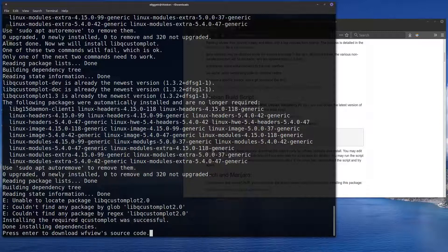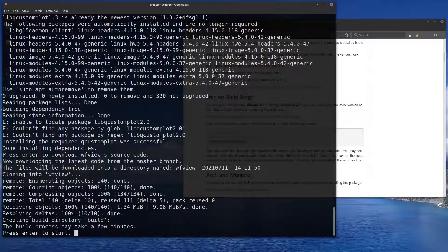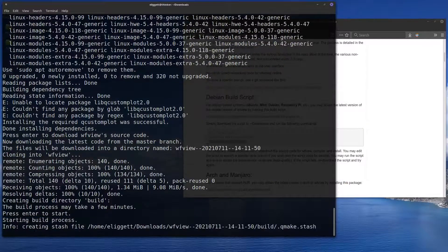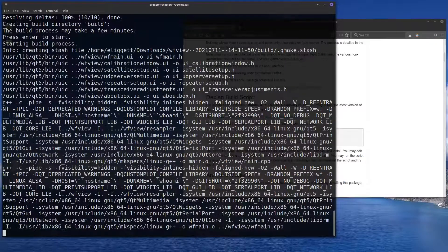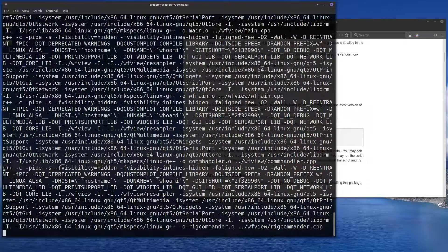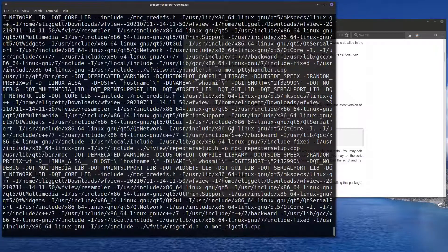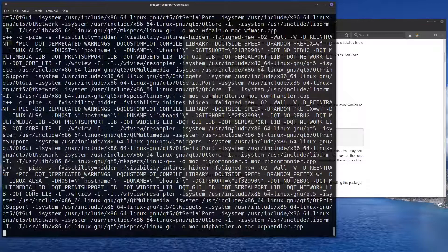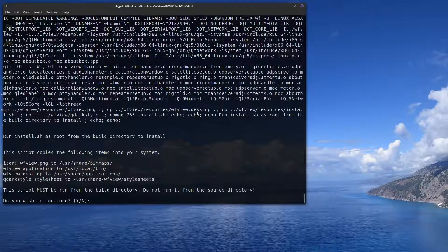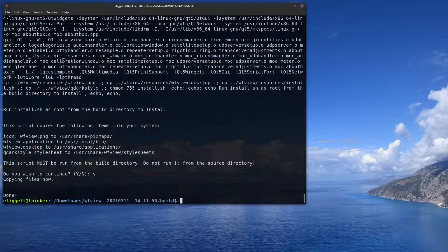We're going to press enter now and download the source code. And now we'll press enter to begin compiling. This can take a few minutes. Once the code is compiled, it'll bring up this prompt — press Y. Now the program is installed. From here, we can close the terminal.